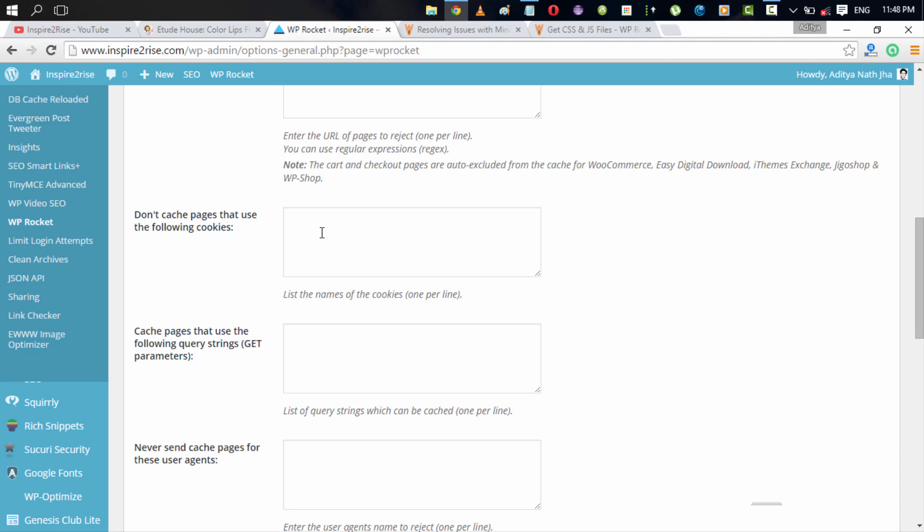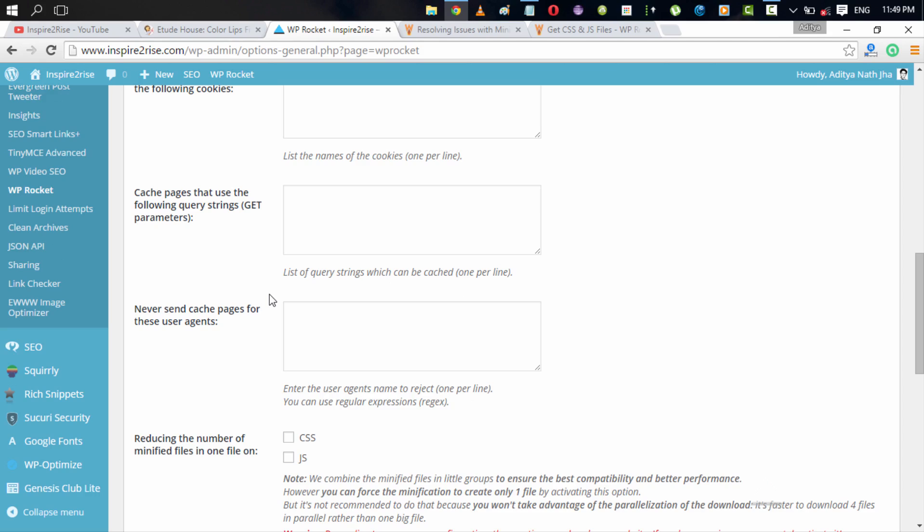You can just use all of those cookies which are used. For example, if you have an e-commerce website or stuff like that, you can specify that on pages which use a specific cookie, you don't want those pages to be cached. For example, it could be the product checkout page or something like that. And you can also cache pages that use some of the query string parameters, GET parameters which require you to do some things or which you want to be cached and have a lot of static content that you can do.